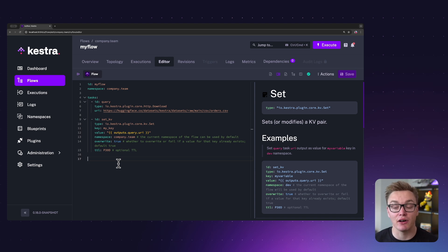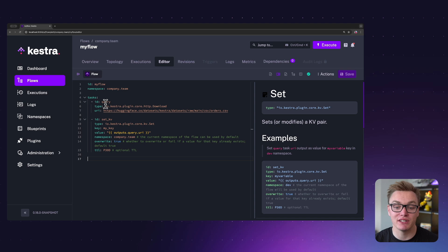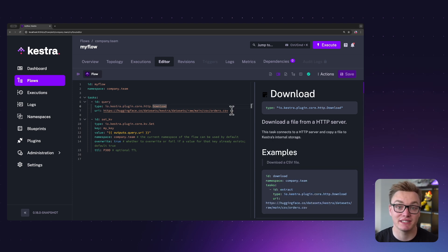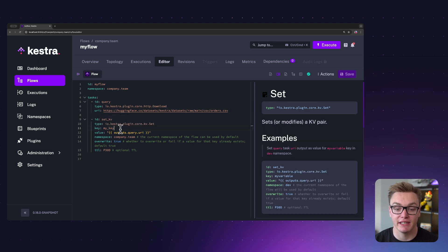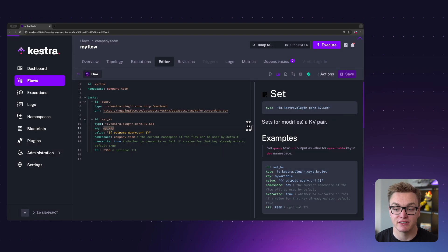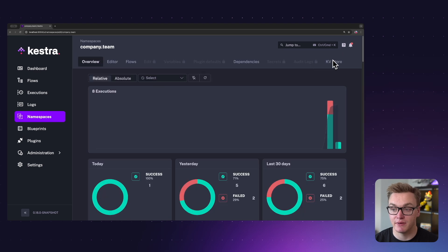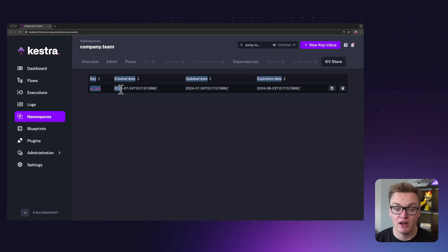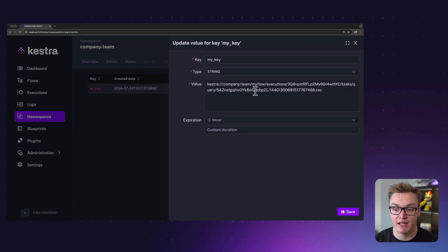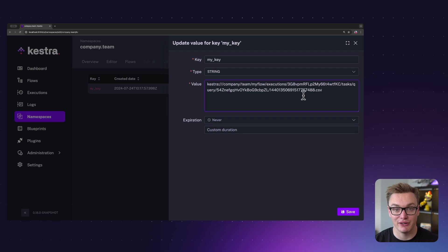In this example I have a simple HTTP download task that's downloading a CSV file, and then I can simply set that CSV file into our key-value store with the key 'my_key'. If I execute this task, once it is finished and I go to the namespace and the key-value store, I can see that it's in there. If I press Edit, we can see a link to the internal storage of the CSV file.